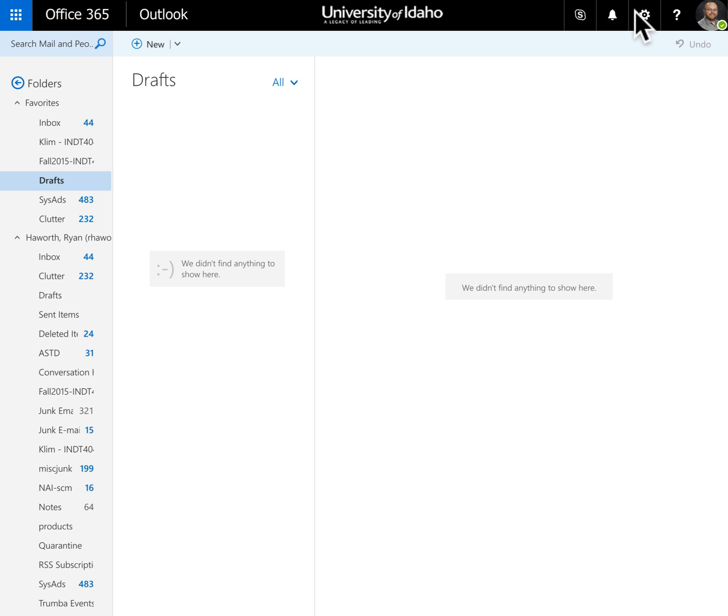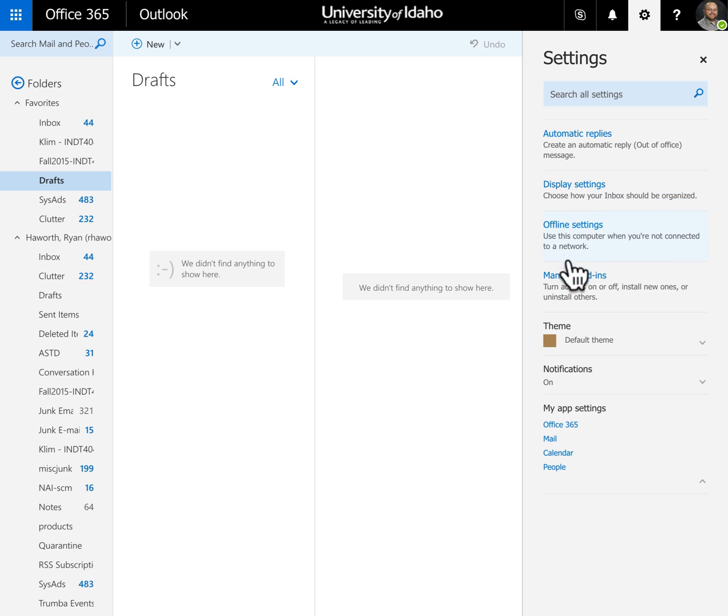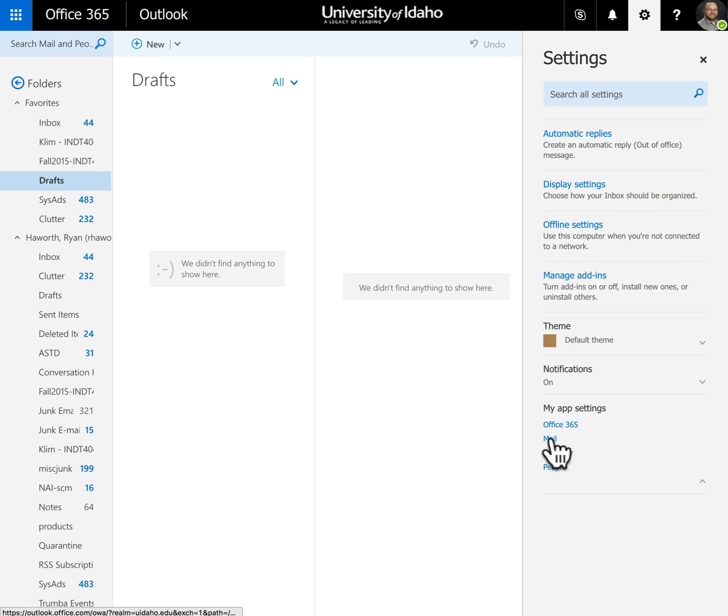You'll go up to the corner where you'll see the gear for settings and click on that. Then go all the way down past the other options to My App Settings and choose Mail.